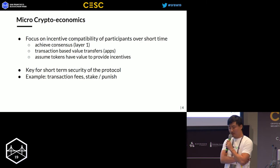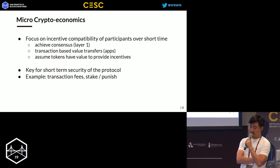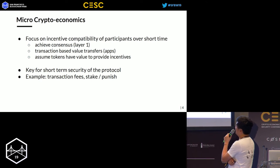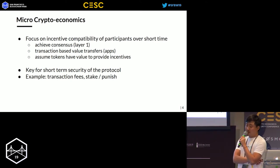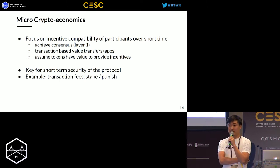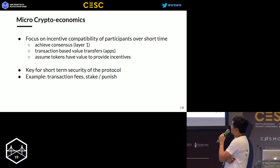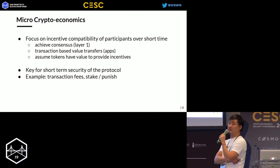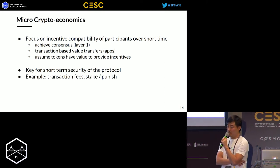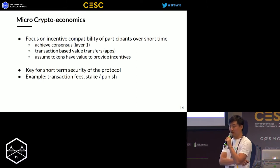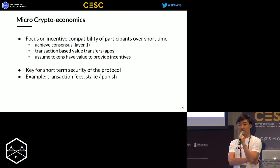I want to talk about the difference between two types of crypto economics, which I feel is a very important differentiation. One is what we call micro crypto economics — the economic game, incentives, reward schemes, and punishments given to participants of a protocol over a short period of time. An example is in layer one: what do you need to design in the cryptocurrency model so that layer one can achieve consensus?